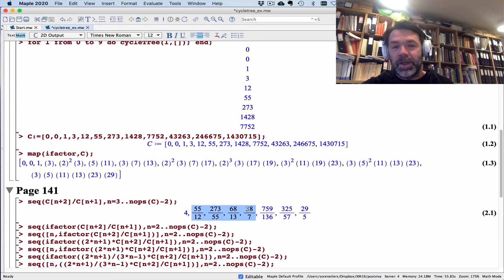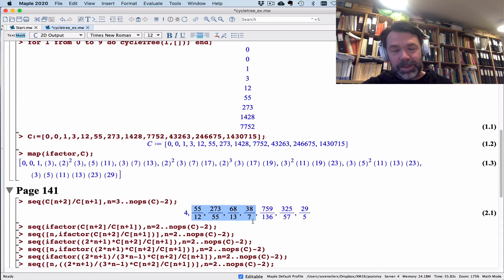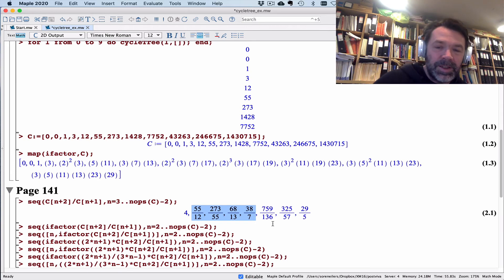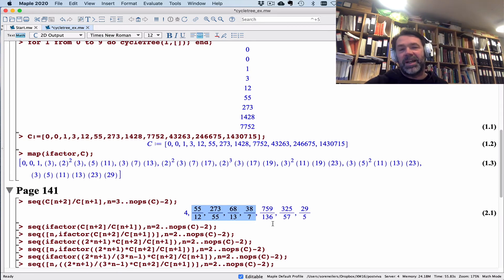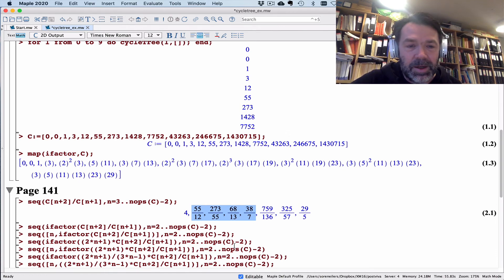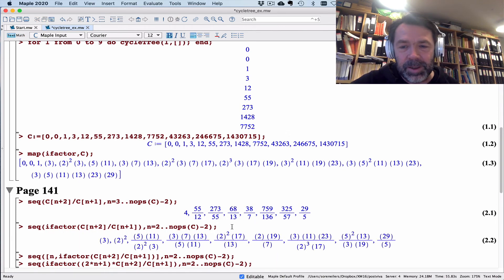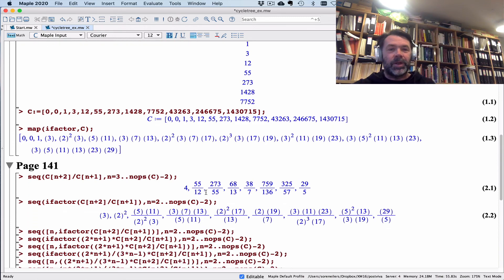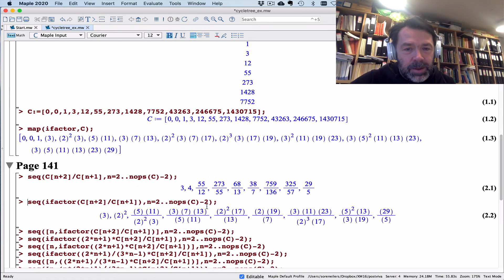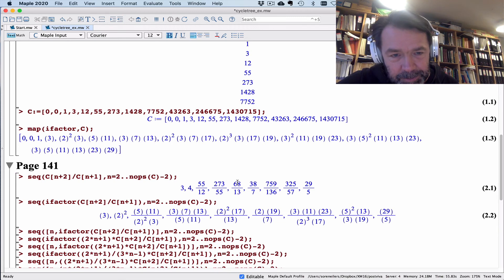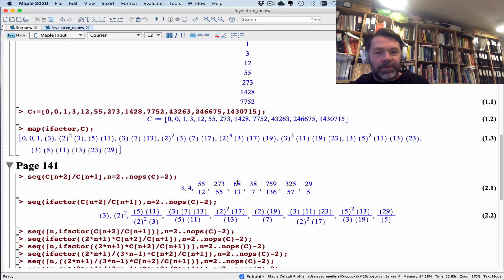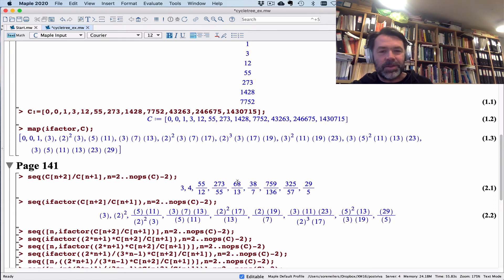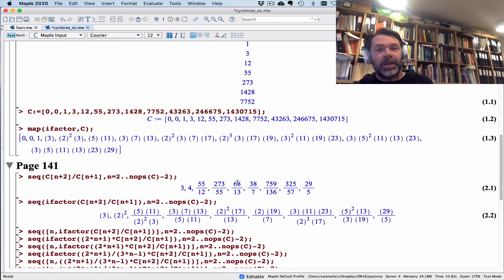When Maple gives me these fractions, they will be put in a minimal form where there's no number dividing simultaneously the numerator and the denominator. These look as though they are nice, of limited size data that I'm getting here. But maybe I can help myself a little bit by asking Maple to factorize them. When Maple factorizes fractions, it will just factorize the numerator and denominator separately.